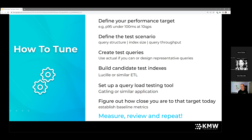Second, define your test scenario: what does the query look like, are you using filters, what index are you going against, what is the index size, and what is the query throughput? Third, have test queries you can execute — a representative set that replicates real-world behavior. If you're already in production with actual queries, replay those. Fourth, build candidate test indices. Fifth, set up the query load testing tool. Then take measurements: establish tests, run them, get metrics, evaluate them, change settings, and repeat.